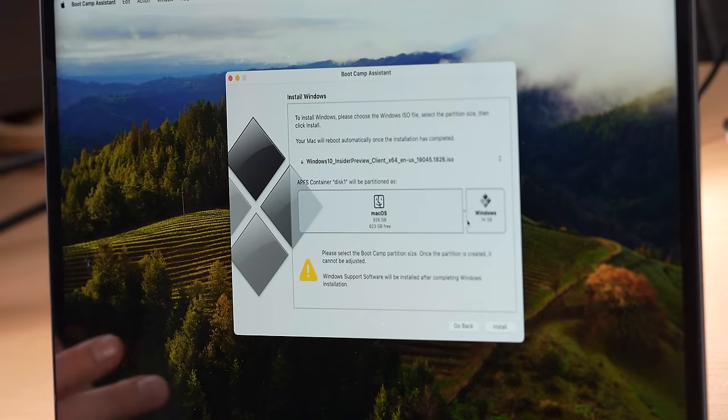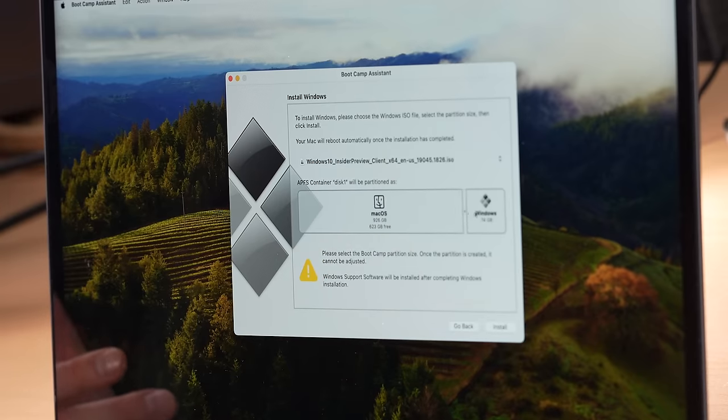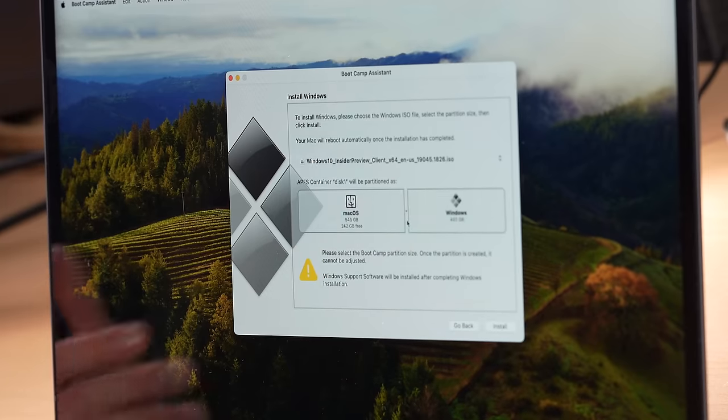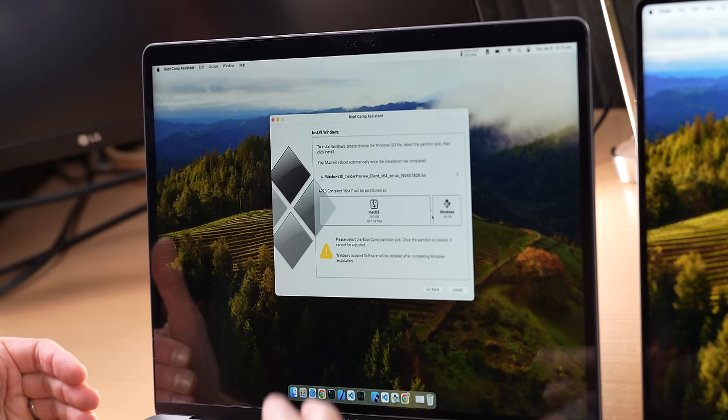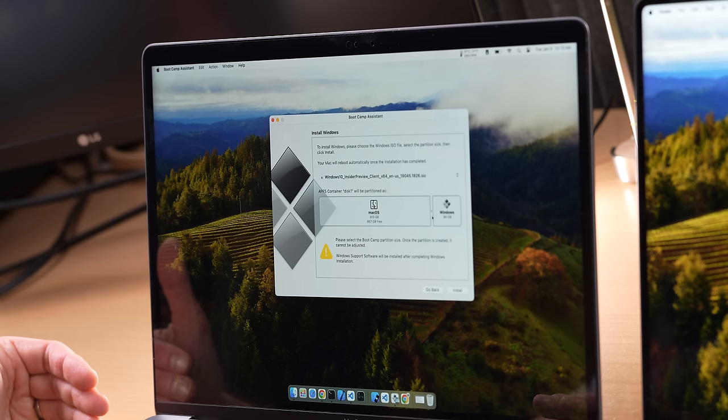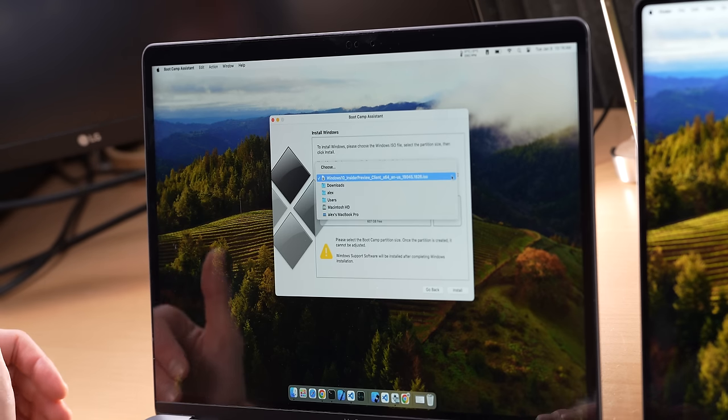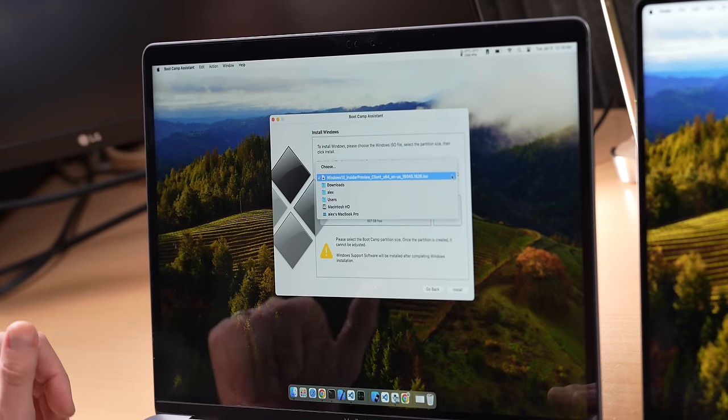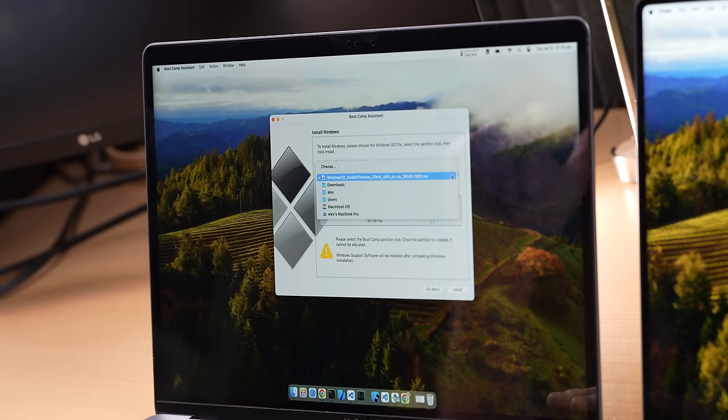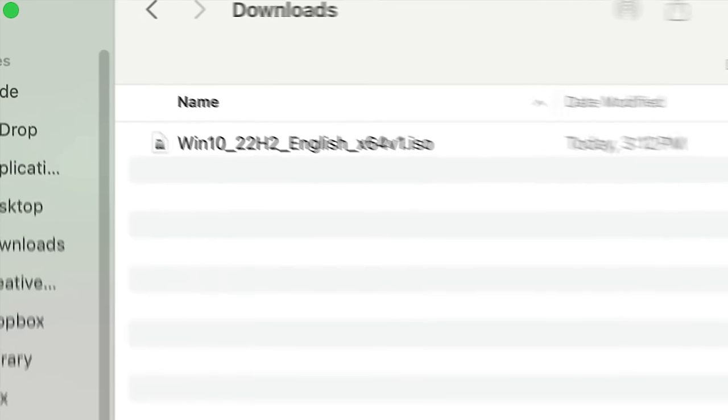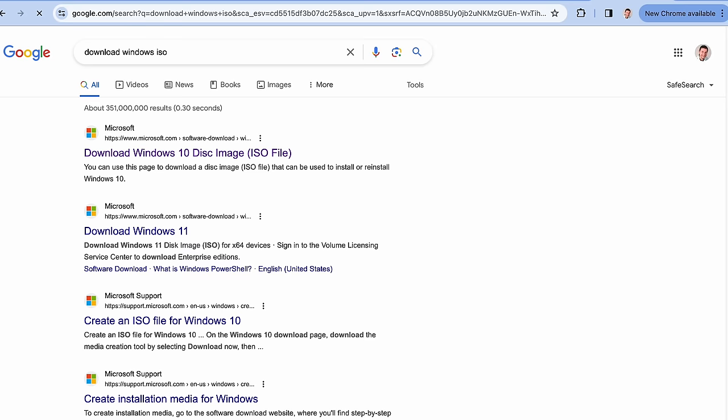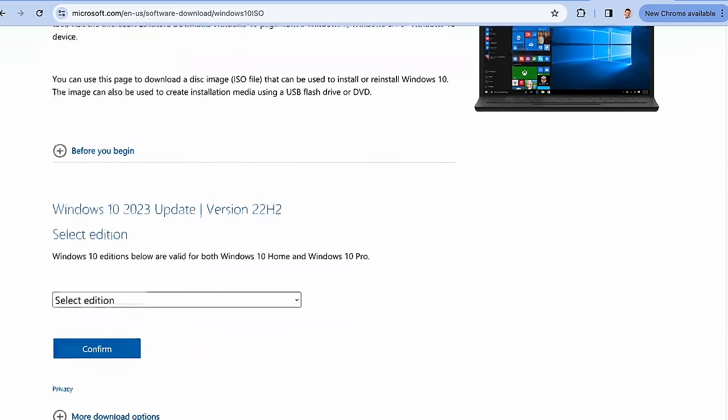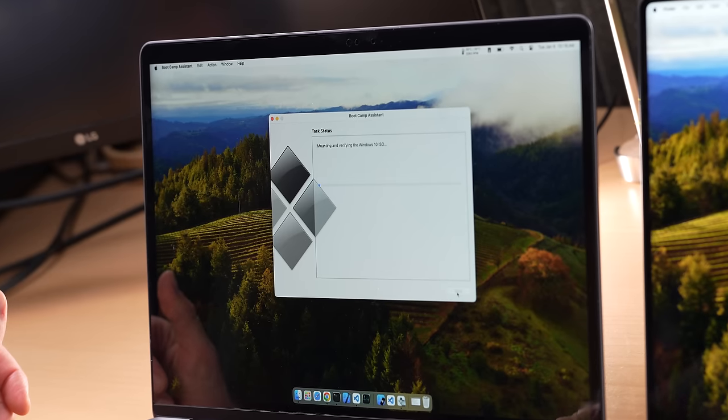You can drag this little divider and indicate how much you want a new Windows partition to have, and whatever you have there is going to be taken away from the macOS partition. I'm going to allocate 90 gigabytes. Then you need to also indicate where is Windows installation media. I'm using an ISO file as the image that contains Windows. You can also use a thumb drive with Windows on it, but I'm using the ISO file, which I've downloaded from the Microsoft website. And let's click install.